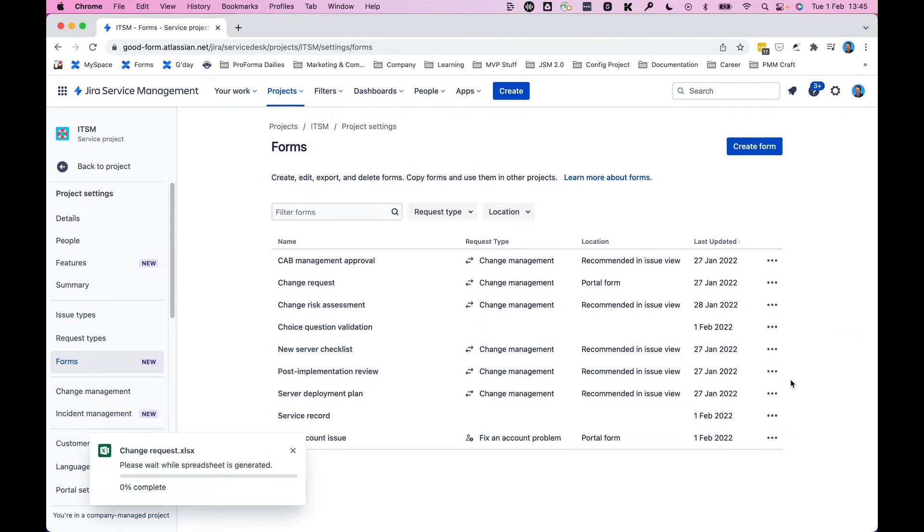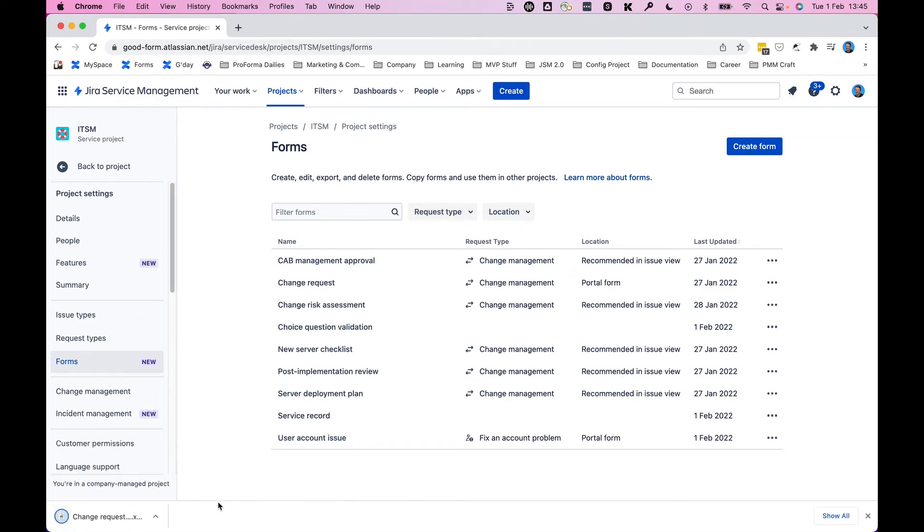And once that's done, you'll see us get to 100% complete down here and a little pop up that will tell you it's all ready to go. And it's been downloaded. Let's open it up and have a look.